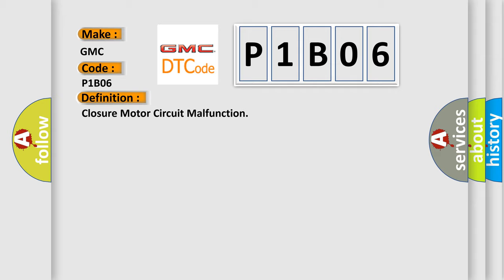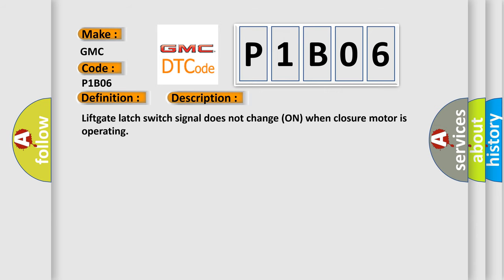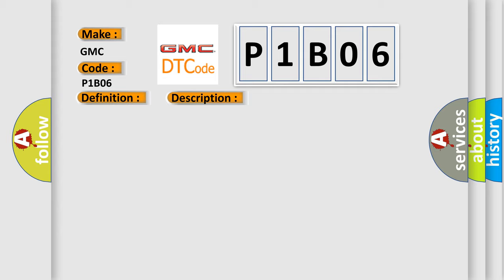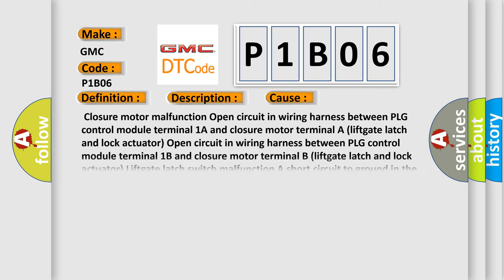And now this is a short description of this DTC code. Lift gate latch switch signal does not change on when closure motor is operating. This diagnostic error occurs most often in these cases.